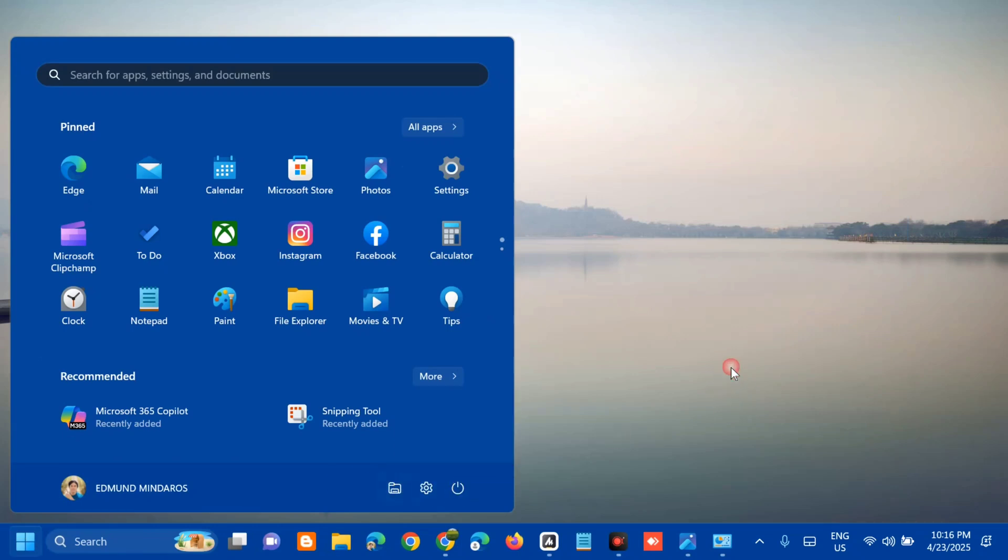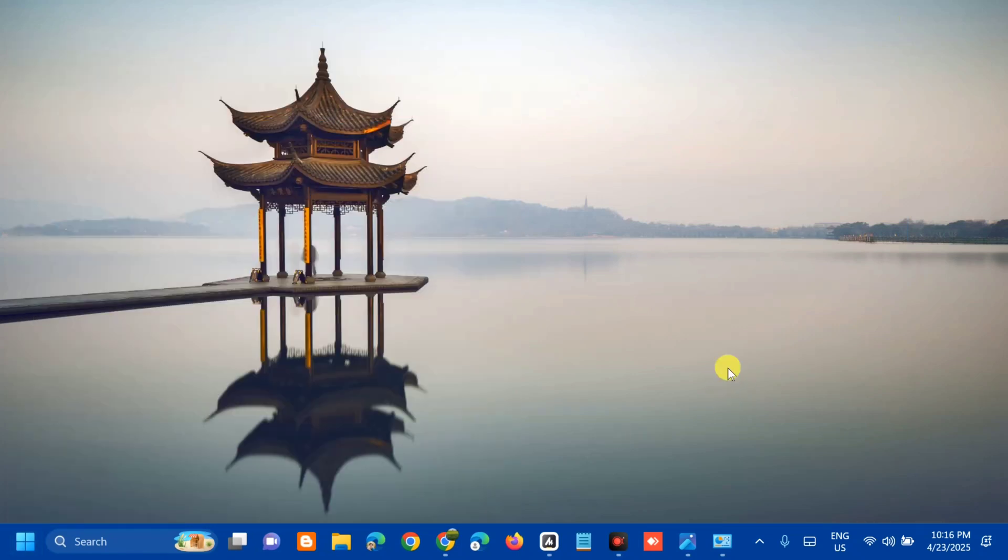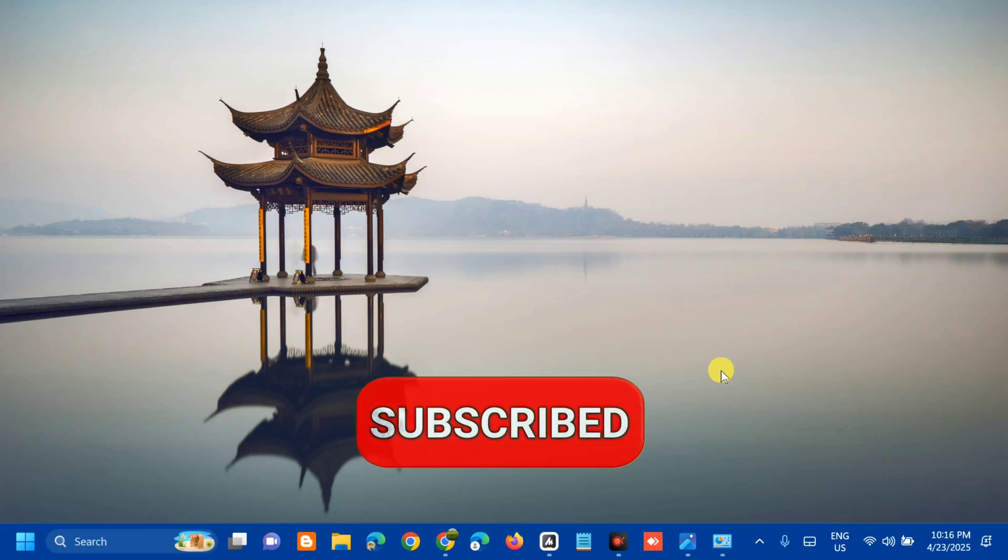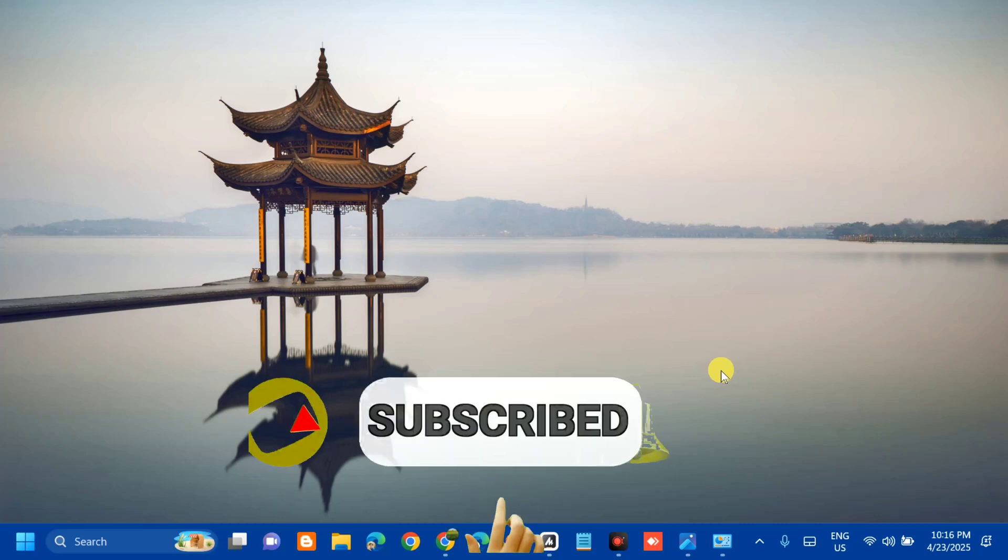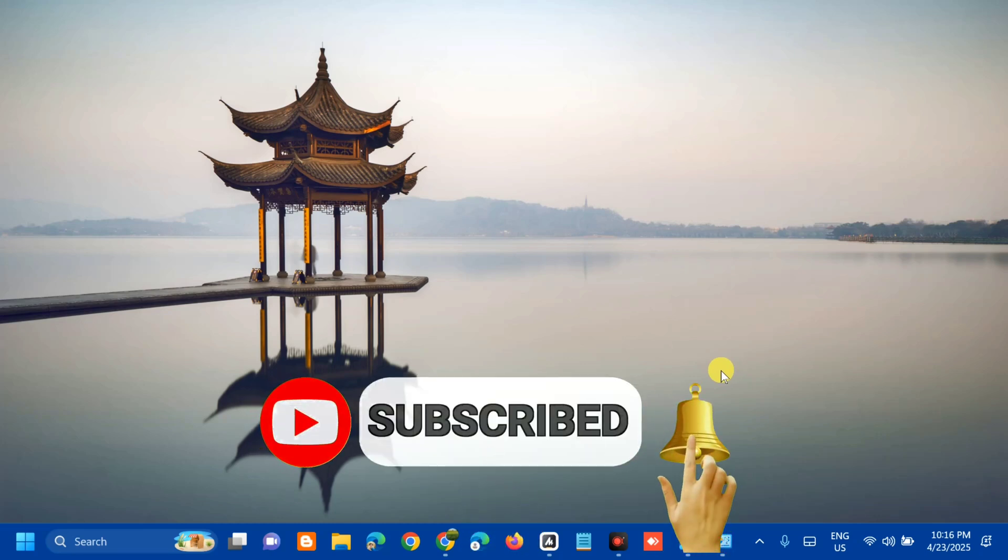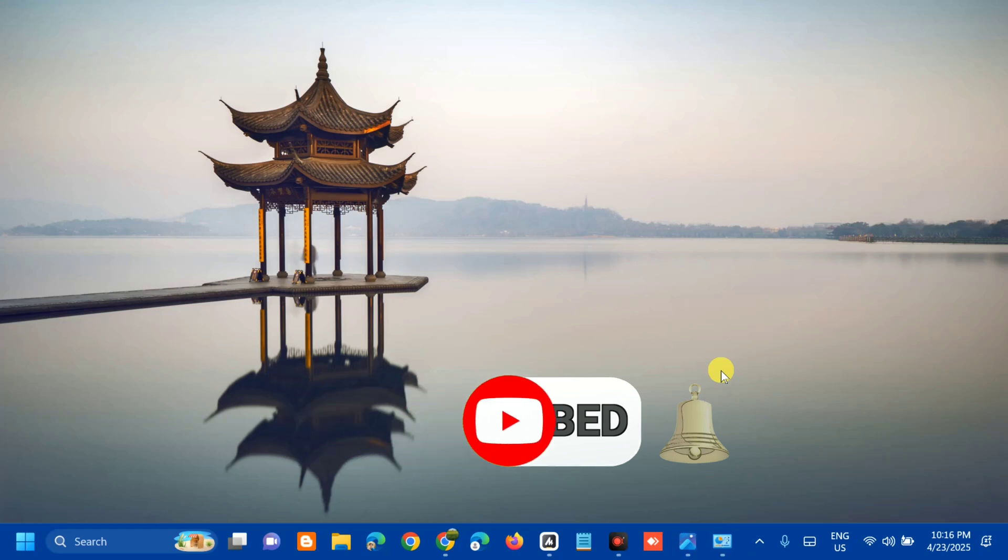That's it on how to fix Microsoft OneDrive with the error code 0x8004A4BE in Windows. Please don't forget to like this video and subscribe to my channel for more quality content. Thank you and see you in my next tutorial.